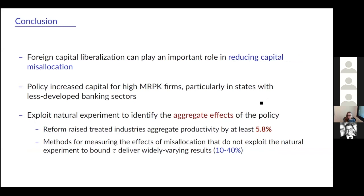To conclude, from a policy perspective we show that foreign capital liberalization can play an important role in reducing capital misallocation, increasing capital for ex-ante high MRPK firms especially in states with less developed banking sectors, suggesting foreign capital liberalization can substitute for a more efficient domestic banking sector. From a methodological perspective, we show how to exploit a natural experiment to identify aggregate effects on a proxy for aggregate productivity. Even as a lower bound, the reform had meaningful effects, increasing aggregate productivity by at least 6%, while ignoring the natural experiment yields wildly varying estimates from 10% to 40%.